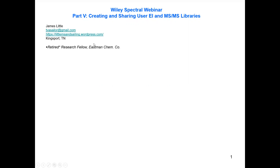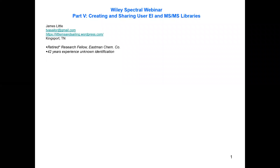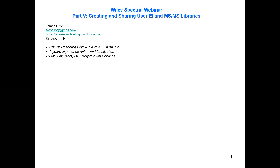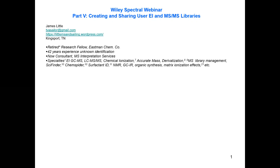I am currently a retired research fellow from Eastman Chemical Company, but I recently started with 42 years of experience with unknown identification, reverse engineering, and problem solving involving the use of primarily mass spectrometry but many other techniques. I'm now a consultant for MS Interpretation Services, a company that incorporates only myself. On my website there are many other specialties that you might find interesting.